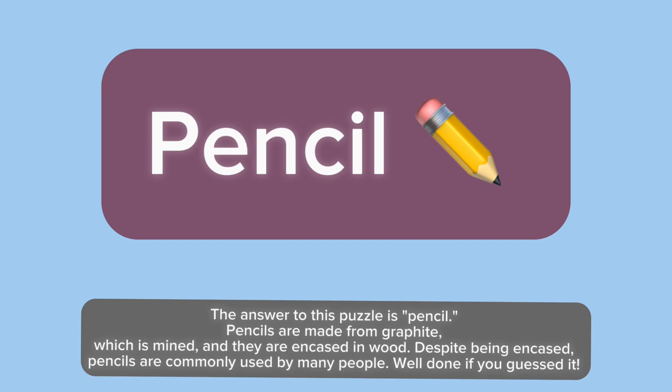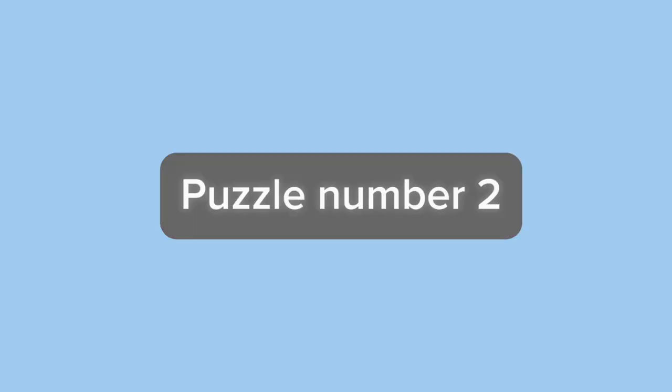The answer to this puzzle is pencil. Pencils are made from graphite, which is mined, and they are encased in wood. Despite being encased, pencils are commonly used by many people. Well done if you guessed it.